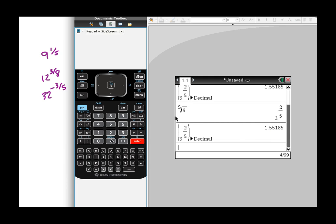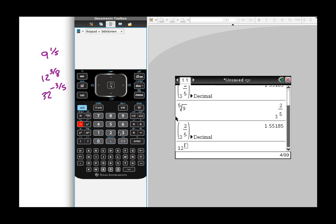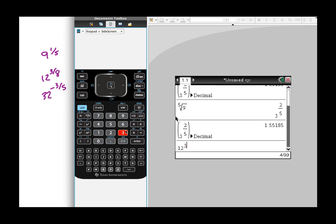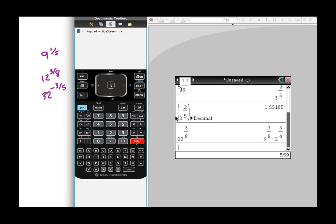Well, what about 12 to the three-eighths? You have to use your caret on that guy. But just 12 to the 3 divided by 8 power. That's it. And then boom, there it is.